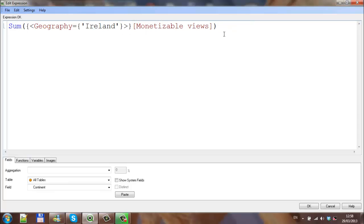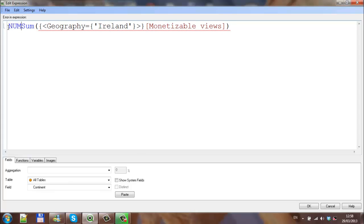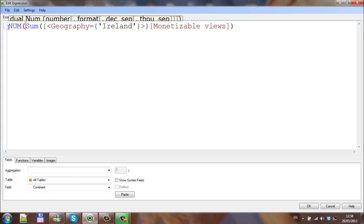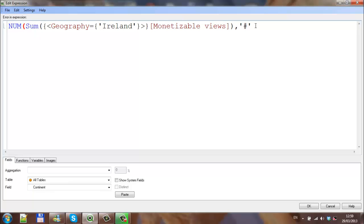And I'm going to put the format, which is none, and the end comma, two single quotes, hash, comma, hash, hash, zero, close parentheses.